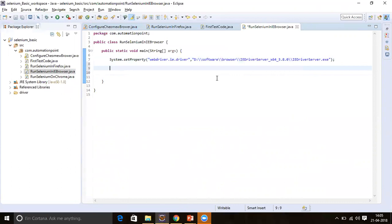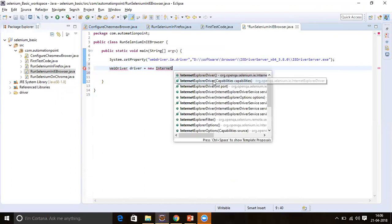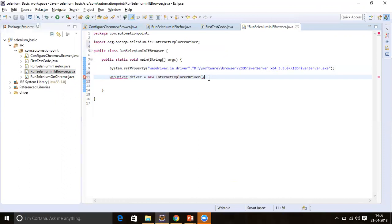Now initiate the IEDriver by creating a reference variable. Declare it as WebDriver, name it 'driver', and assign it 'new InternetExplorerDriver()'. Terminate with a semicolon. Import the required packages — once imported, the error is resolved.